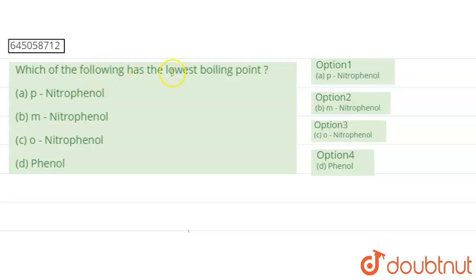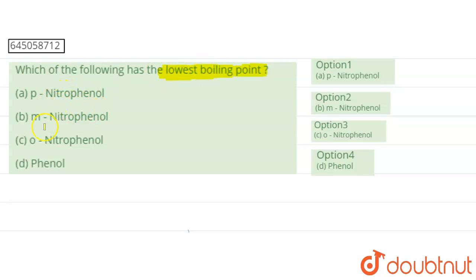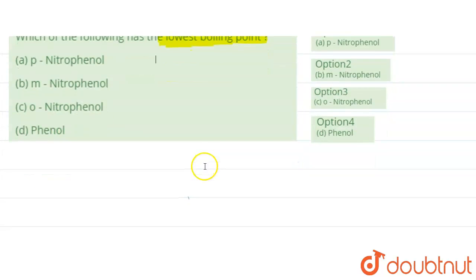The question says: which of the following has the lowest boiling point? The options are para-nitrophenol, meta-nitrophenol, ortho-nitrophenol, and phenol. Let us draw the structure of all.